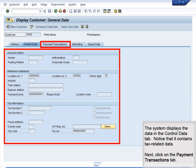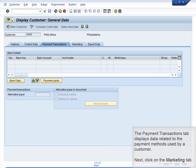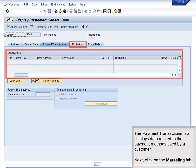Next, click on the Payment Transactions tab. The Payment Transactions tab displays data related to the payment methods used by a customer.